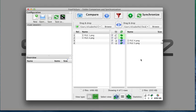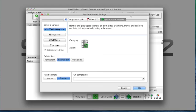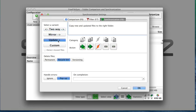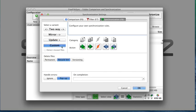I'm going to select my synchronization settings. You can either do two-way, or I can do a mirror, or I can update—copy new and updated files to the right folder. That's what I'm going to select. You can also select custom to create your own synchronization rules.